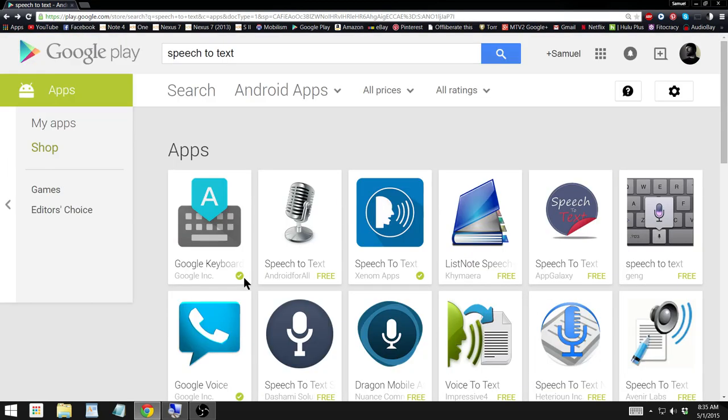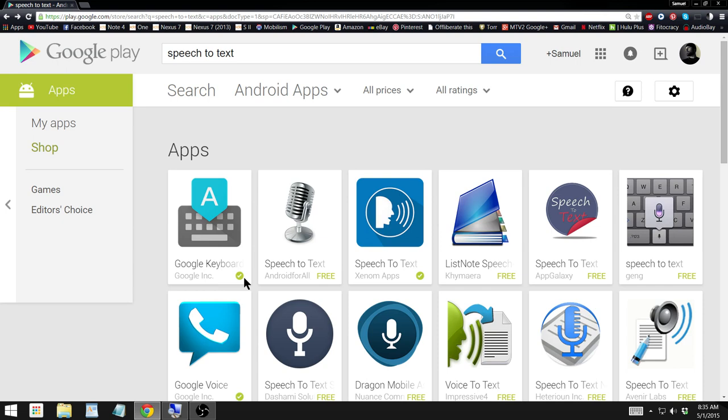So you can see how much easier it is to do this on the computer rather than on your phone or tablet, which has a much smaller screen. But there you go guys, that was a real quick tutorial on how to use Google Play on a computer to install applications on your device. Thank you very much for watching guys.